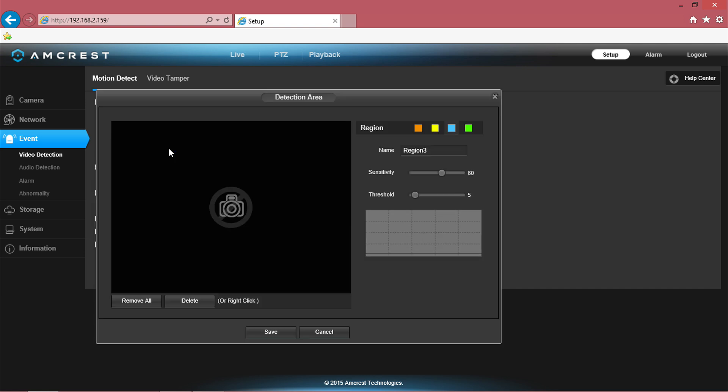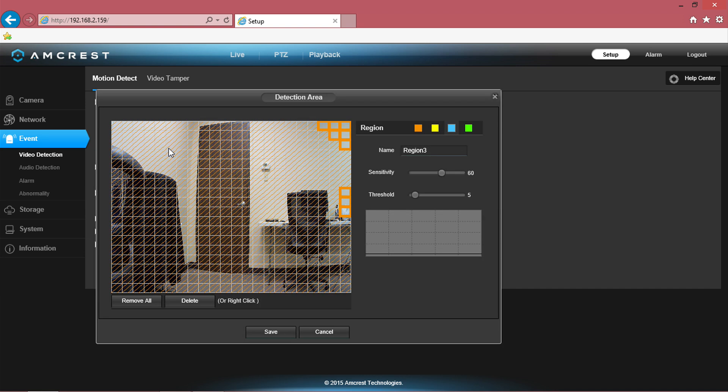A window with the live camera view will display with an on-screen grid. From here, you will be able to choose the detection area on the screen.